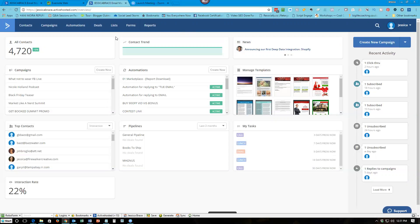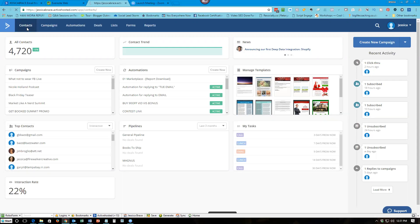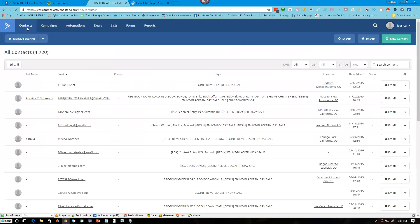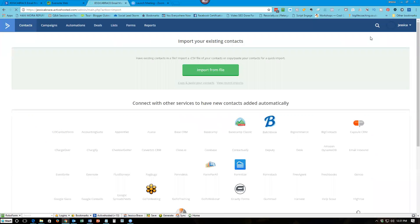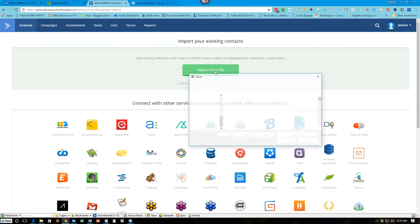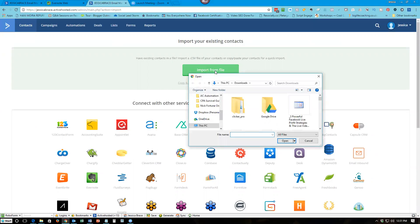Take the CSV file and import it into ActiveCampaign. So log into ActiveCampaign, click on contacts, and then you'll see here it'll say import. So you click on import and then import from file, and then you want to find wherever that database is.